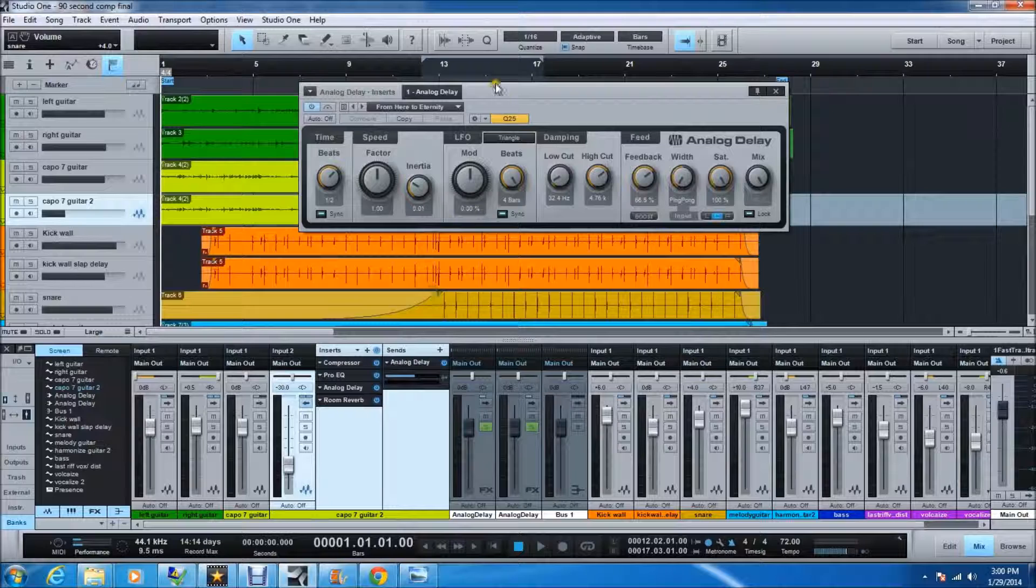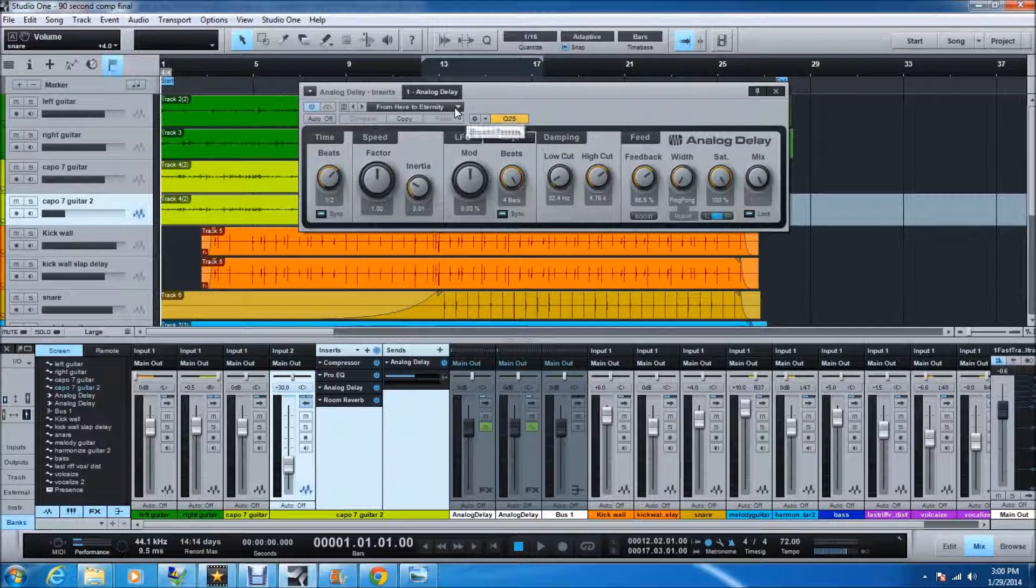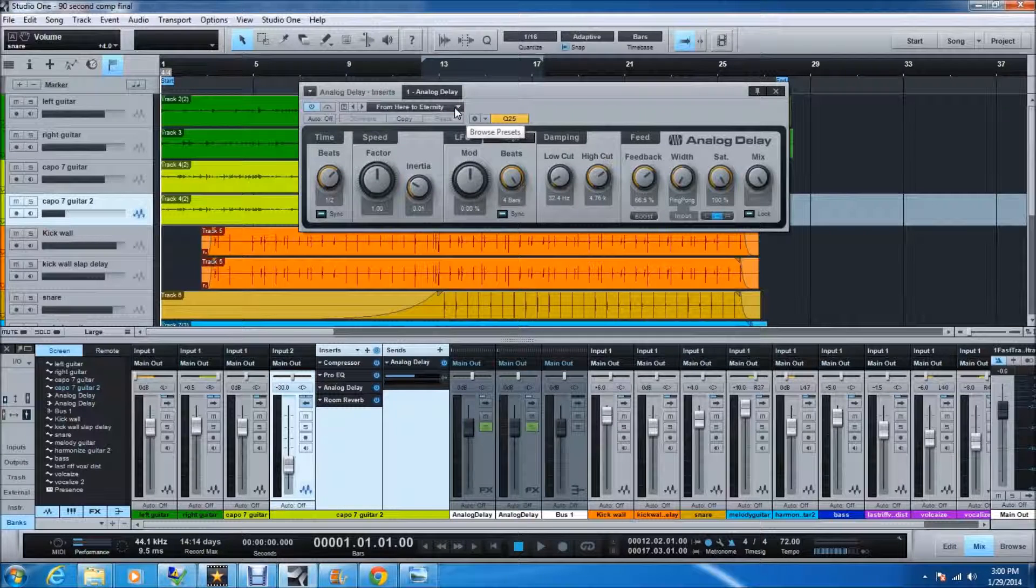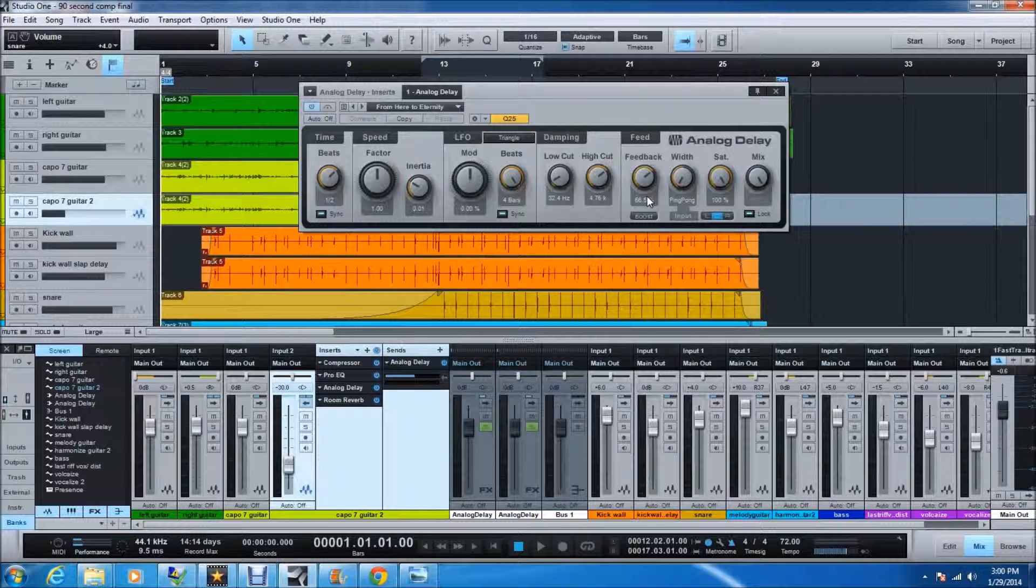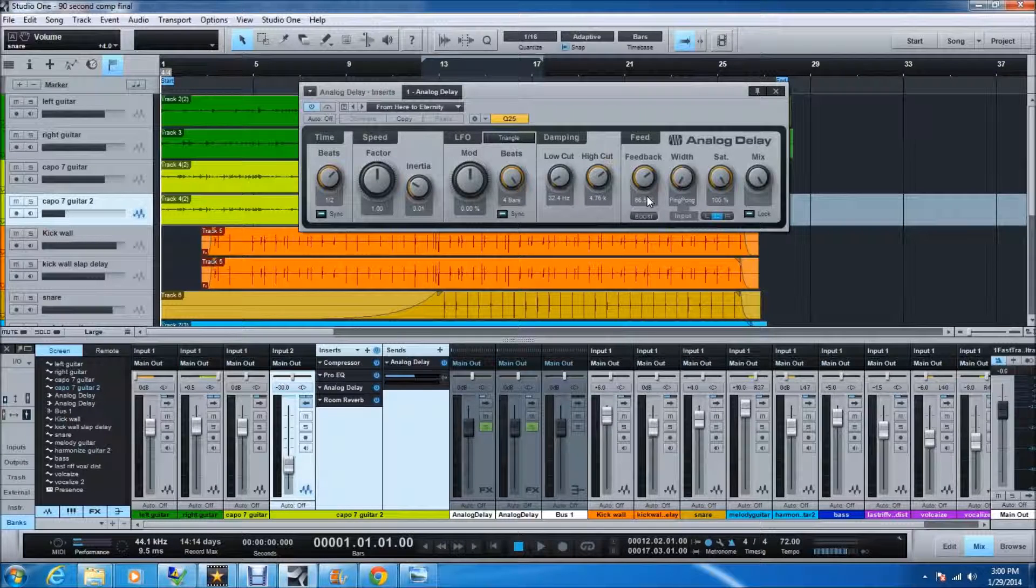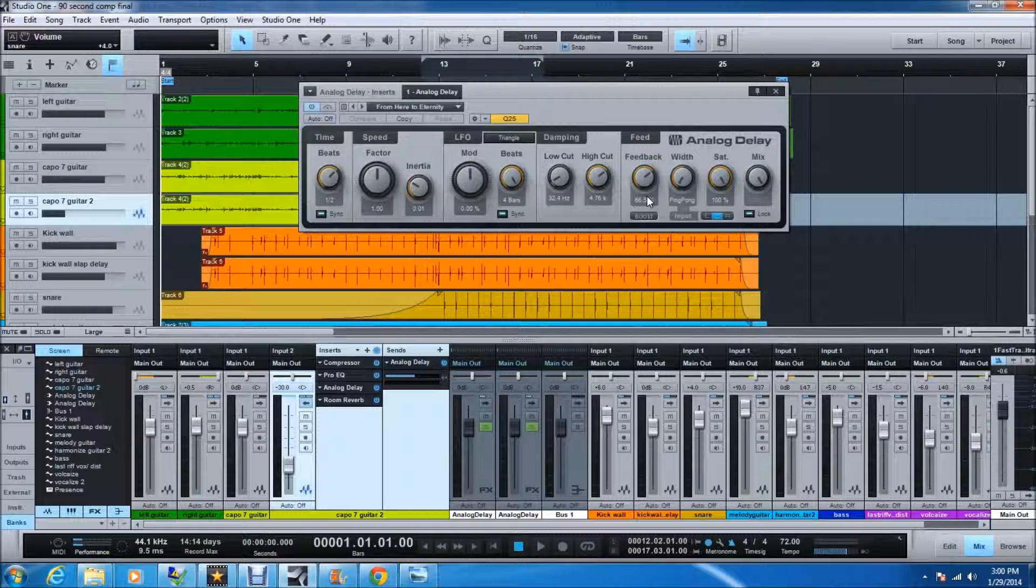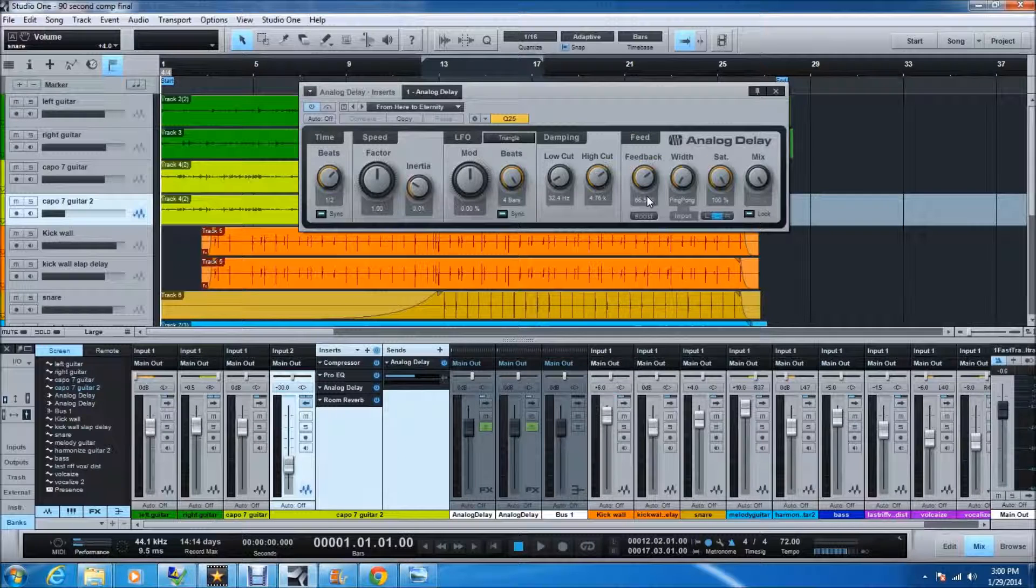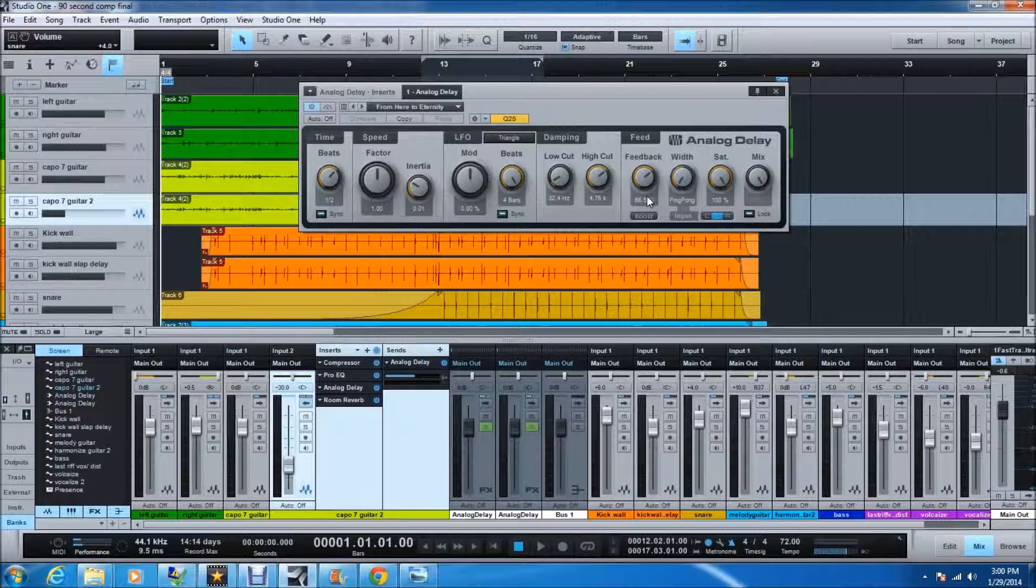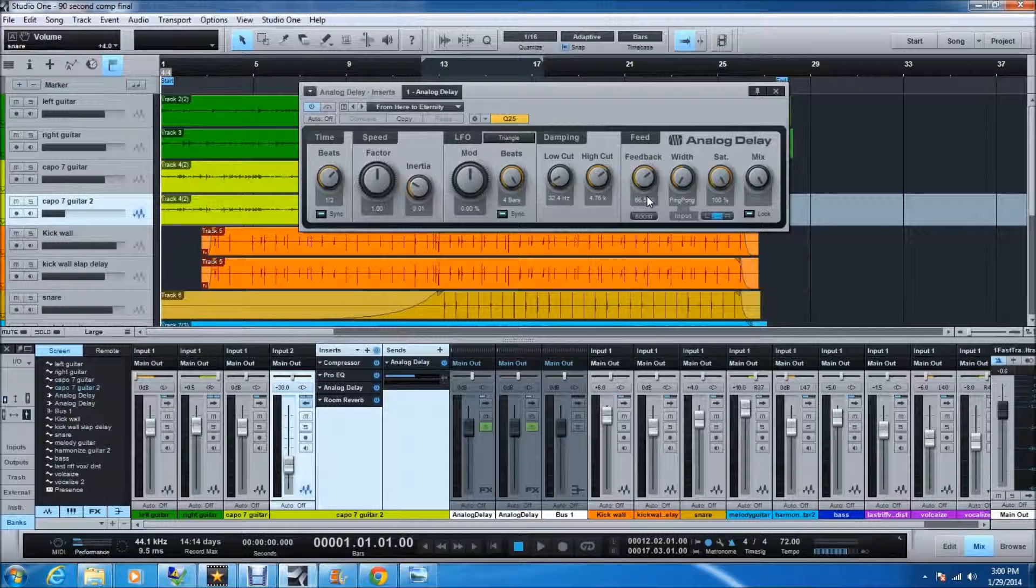Alright, so the effect that I used on this one is something called From Here to Eternity. What it's going to do is just going to throw back what you played, and then play it back again in reverse, and it just kind of repeats over and over until the decay rate fades.